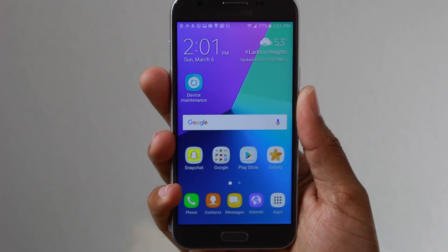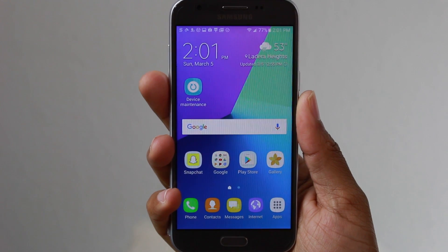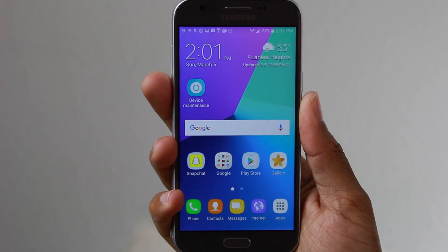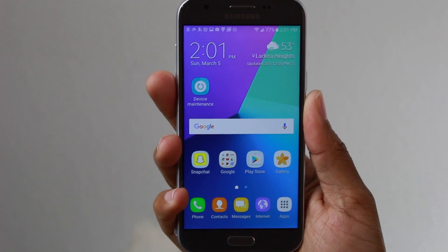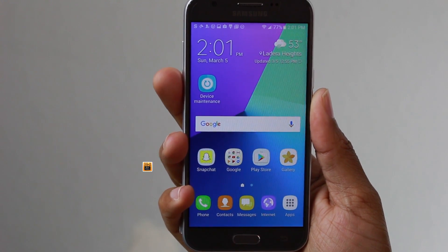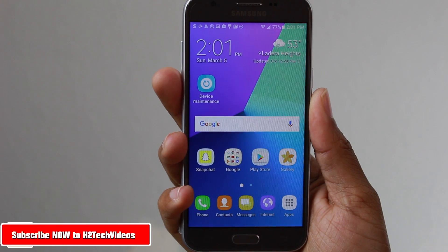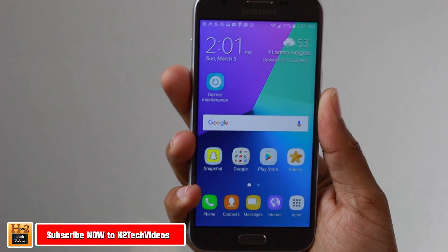Hey guys, Wayne here from H2TechVideos. Today I want to show you how to speed up the Samsung Galaxy J3 Emerge.